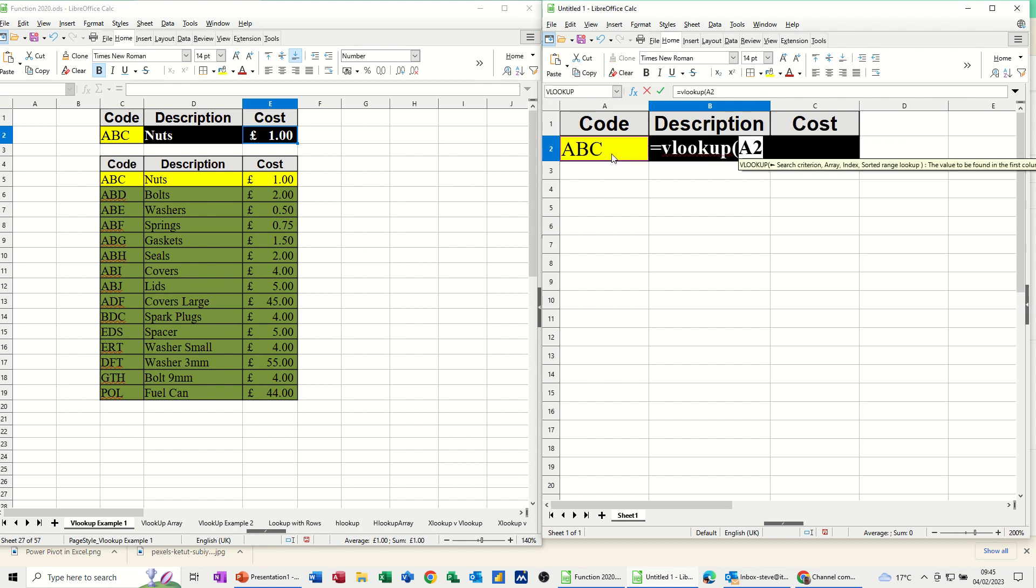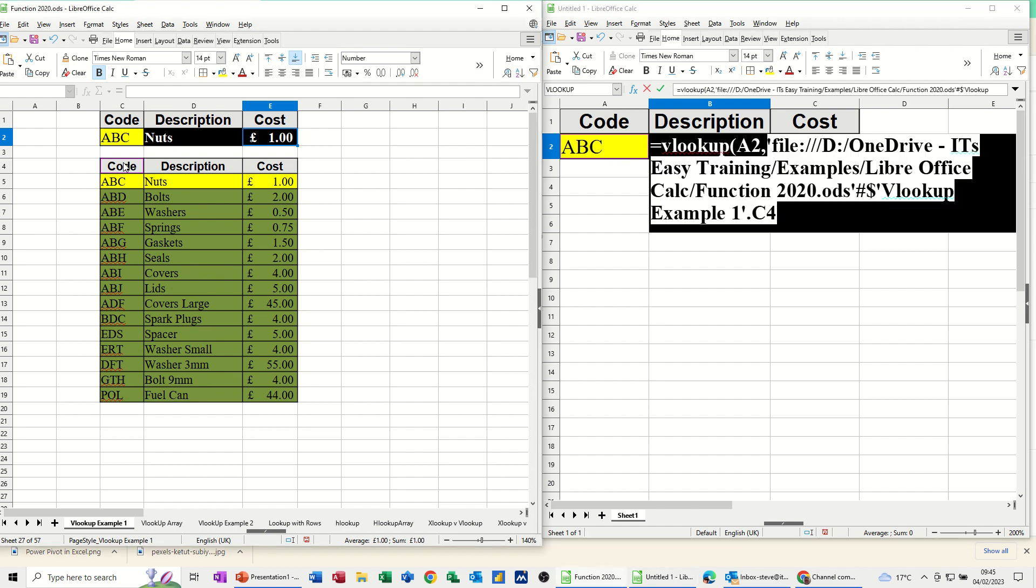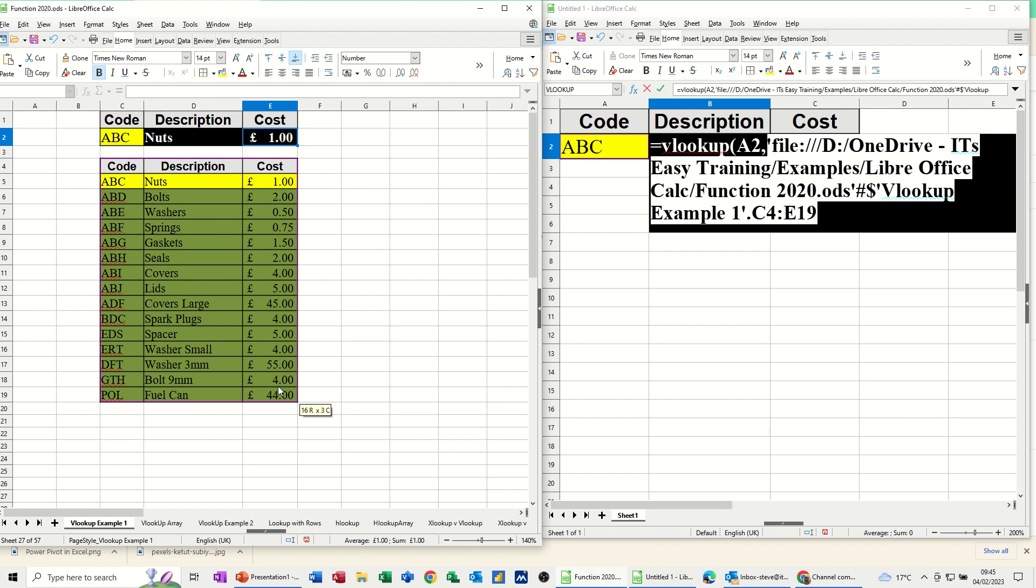So I'm looking at whatever goes in there, code, comma. So now I need to go into the other file, and select the area that I want to look at. Now you can see that path is now huge. That's basically just the file path for this file. I should have put it in documents really. But quite often you'll have a big path like that.